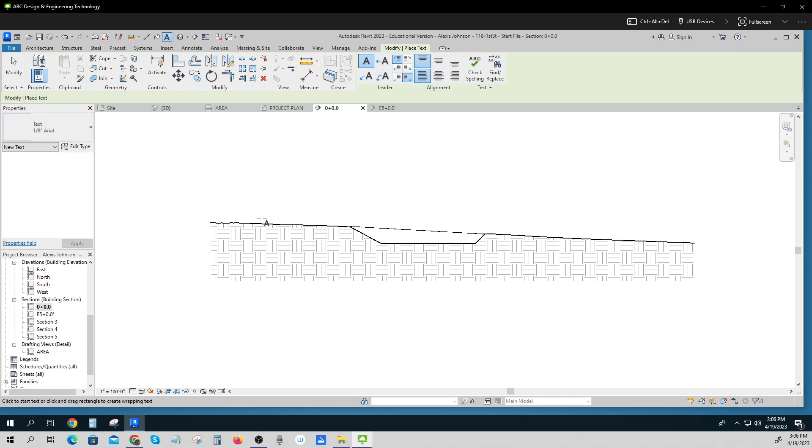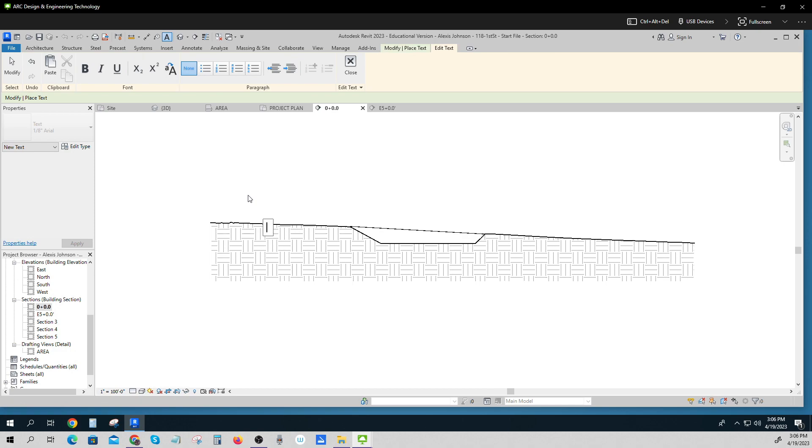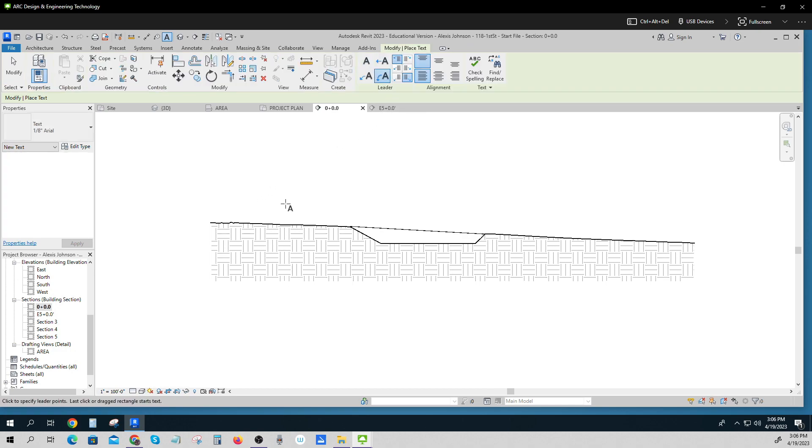I have to label this. So this is my, this is 1st Street. Right? 1st Street goes across, down. So 1st Street, does that well?